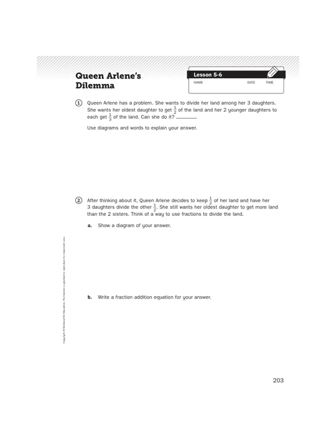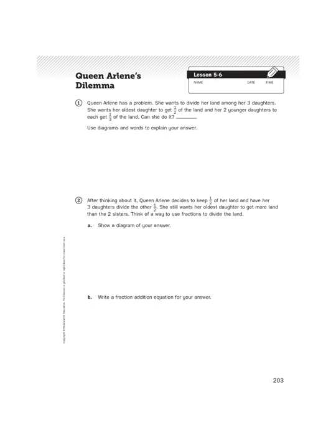Well, hello again, boys and girls. It's Mr. Wassman, and today we're going to do a deep dive into using fractions to help Queen Arlene solve her dilemma. This is an activity in Unit 5 for Lesson 6.